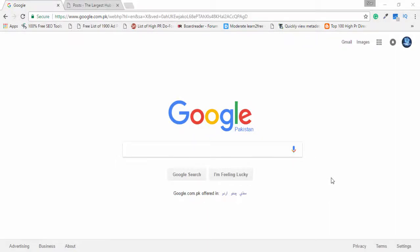Hello guys, welcome to onlineattitudes.com. My name is Asif Ali. In this video I am going to show you how you can create a Google Form and embed it on your blog or website. I am using a WordPress blog or website, so I will tell you how you can create a Google Form and embed it on your WordPress blog or website.